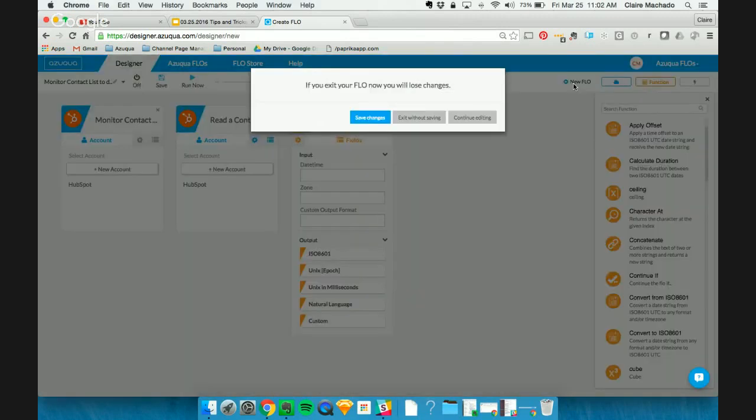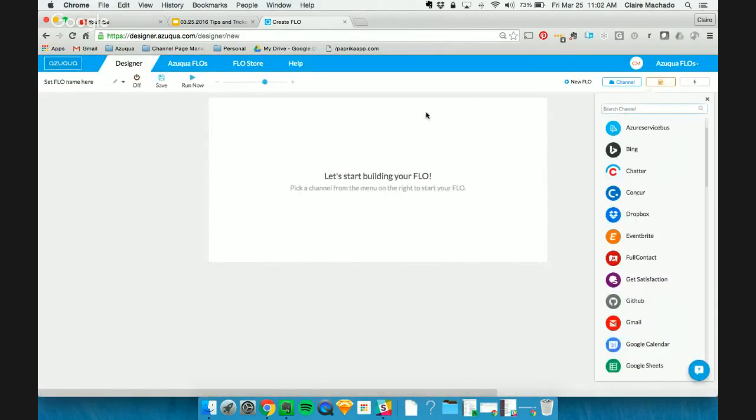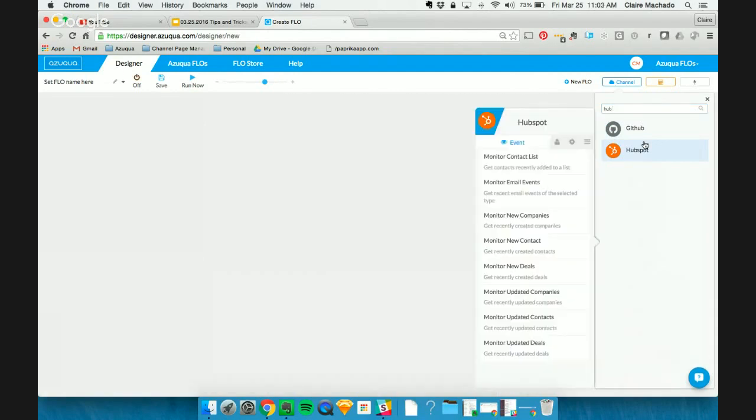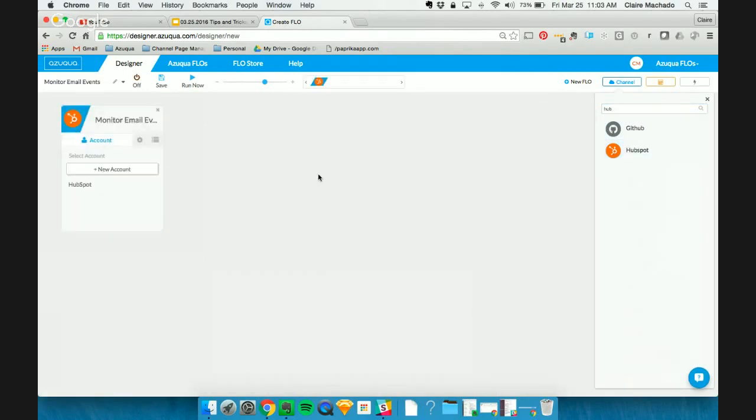So we're going to build a new flow and actually build that scenario that I told you about regarding monitoring for new email events. So we're first going to find the HubSpot channel, and we're going to choose Monitor Email Events. Now, I already have a configuration loaded into my organization here for HubSpot.